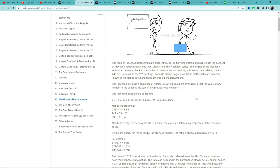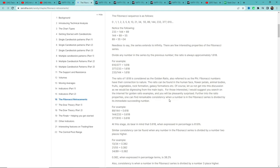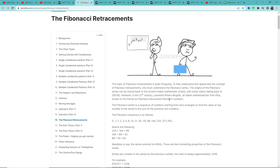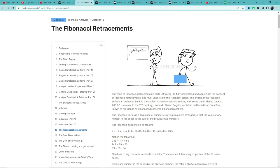यह series चलती ही रहती है और ऐसा माना जाता है कि Fibonacci numbers हमारे environment में बहुत सारी चीजों में पाए जाते हैं — जैसे एक tree के branch में जो number of leaves रहते हैं वो भी Fibonacci series follow करते हैं, pine cone को observe किया तो वो भी यही चीज़ follow करता है।